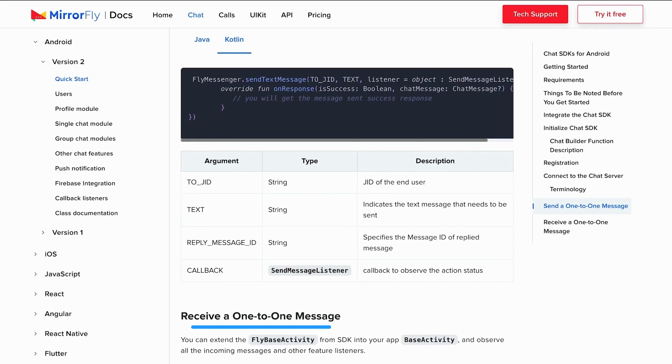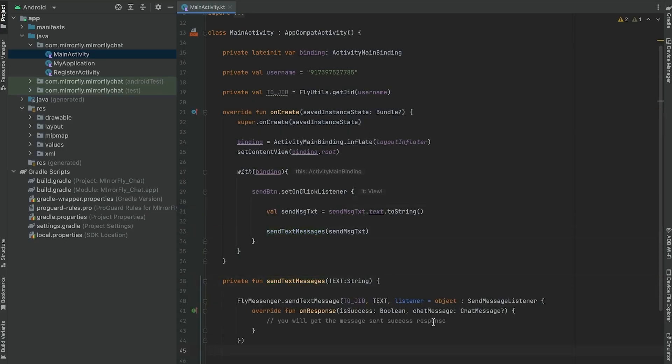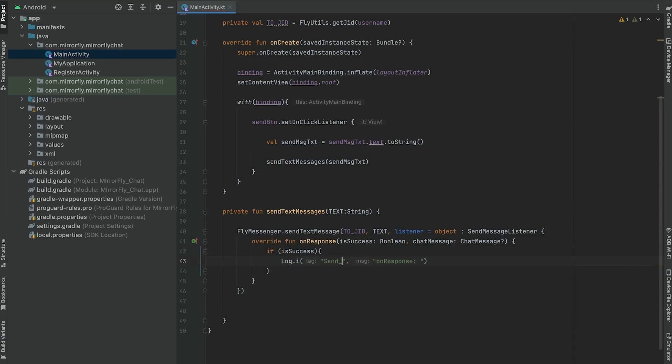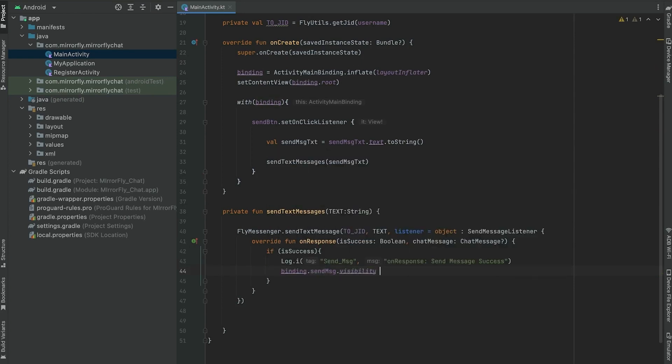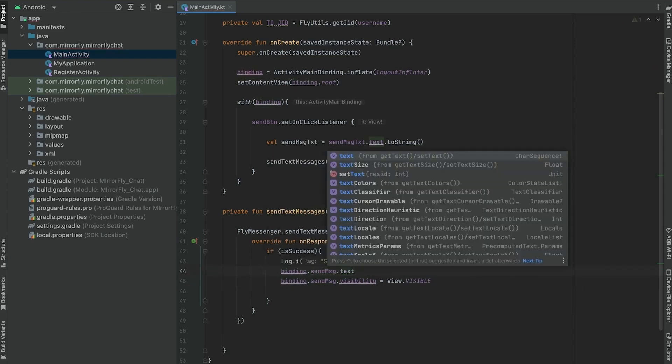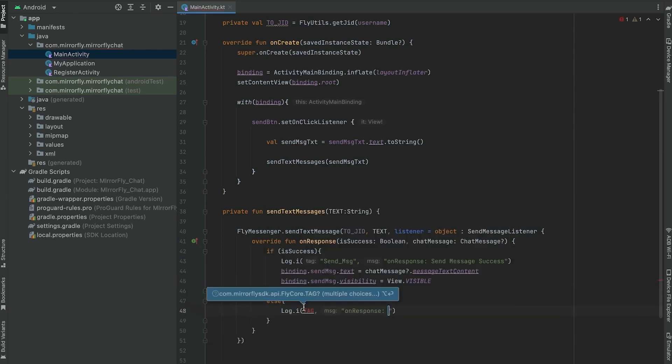To receive the message sent, you can extend the FlyBaseActivity from SDK into your app base activity and observe all the incoming messages and other feature listeners. The listeners would be called only when a new message is received from another user. You can set up a response message to know the status of the sent message. Suppose it fails, you can handle it in the else case. When you run the application, these responses would help you to know the actual status of the activity with a response.